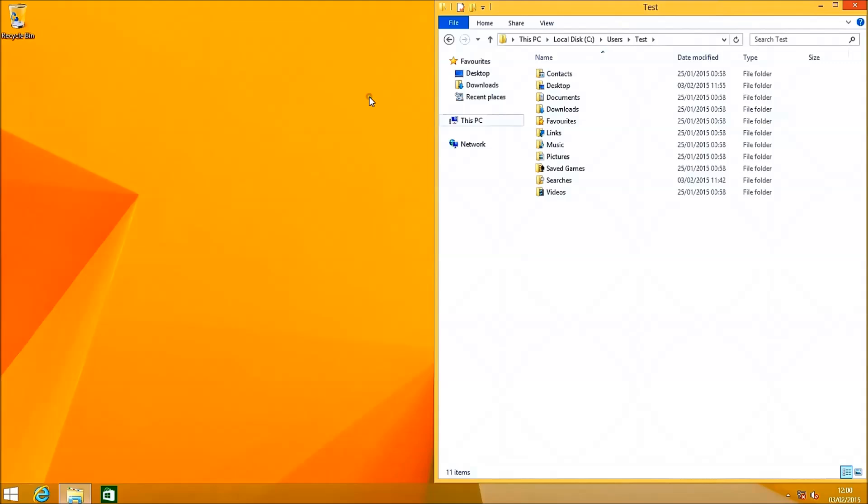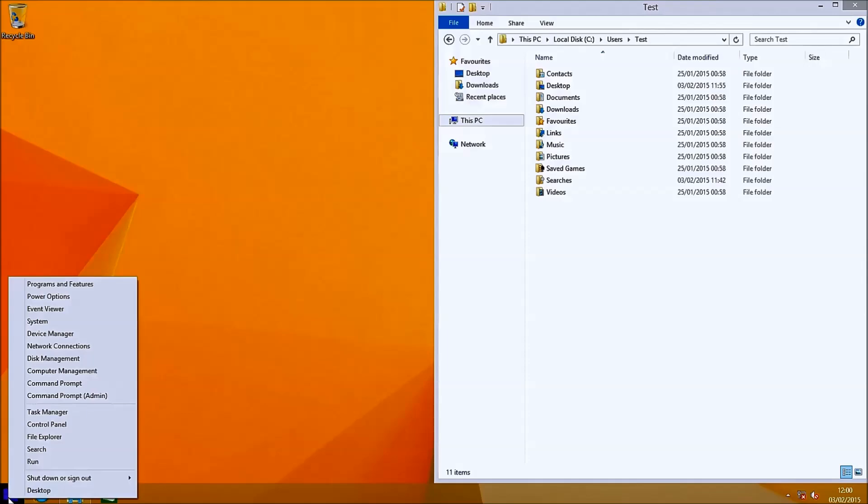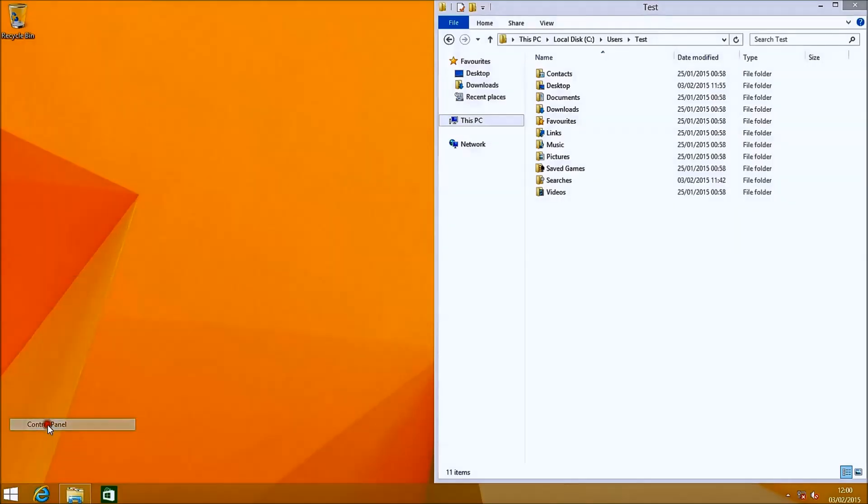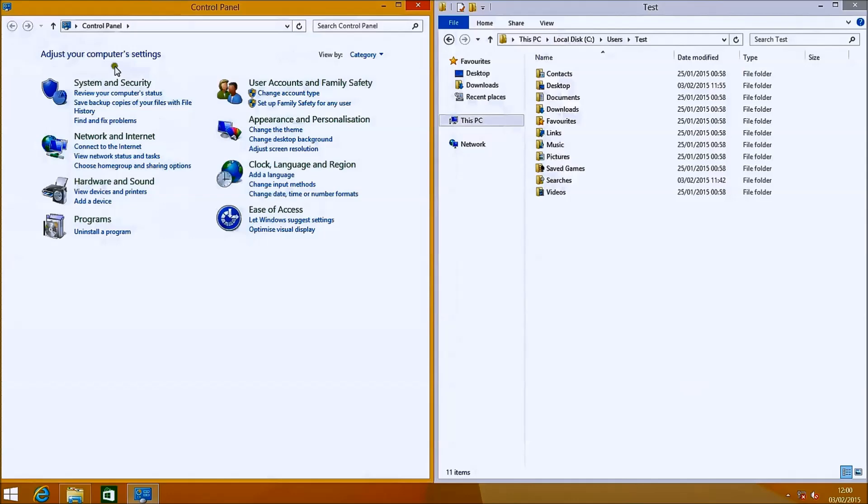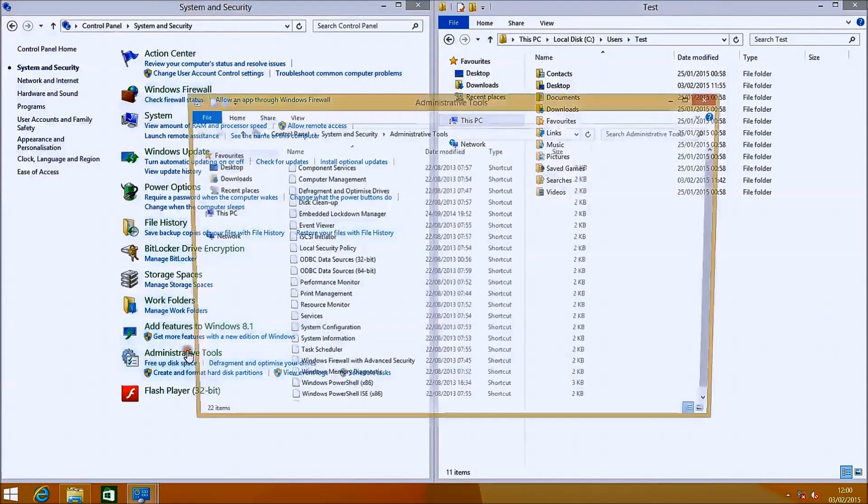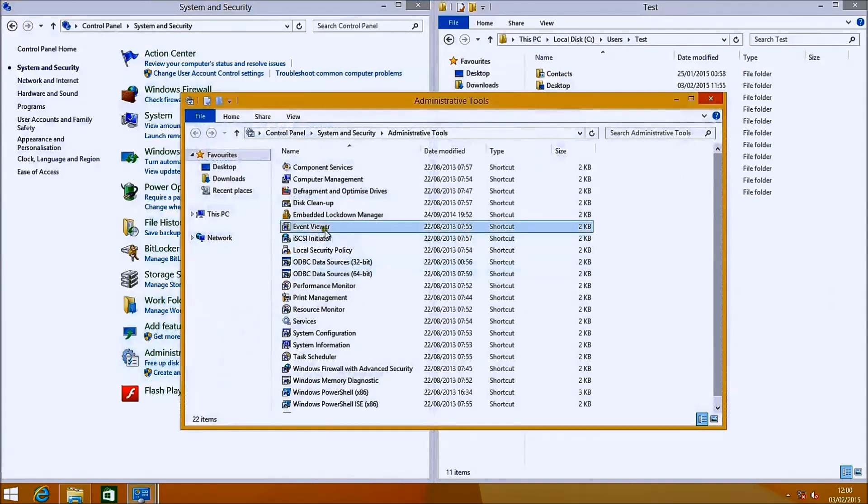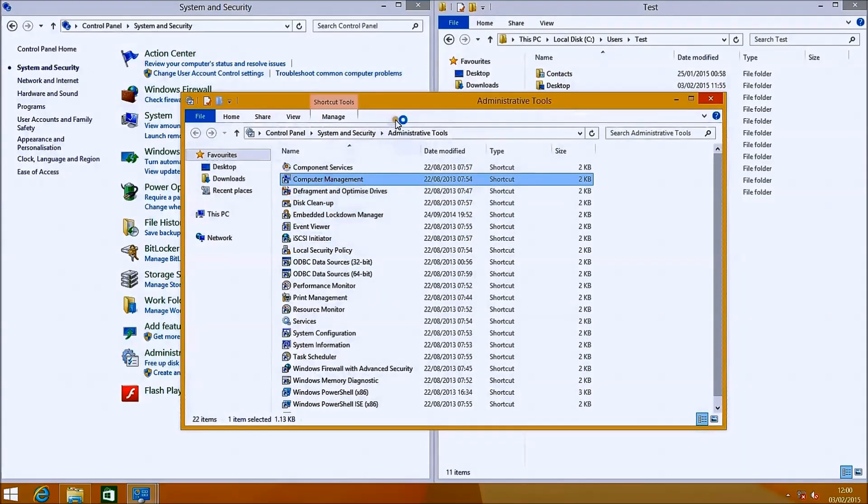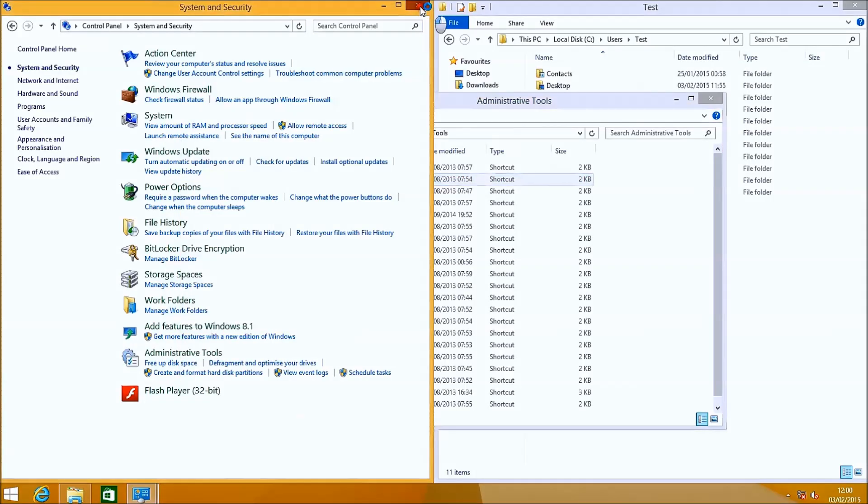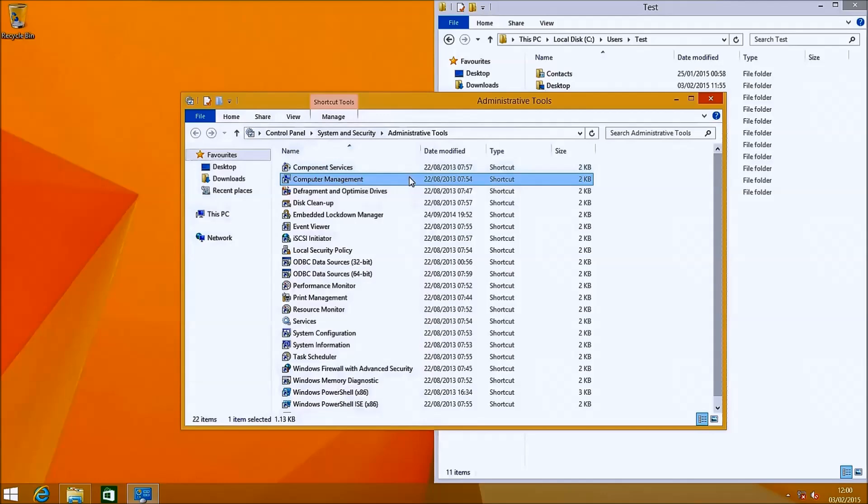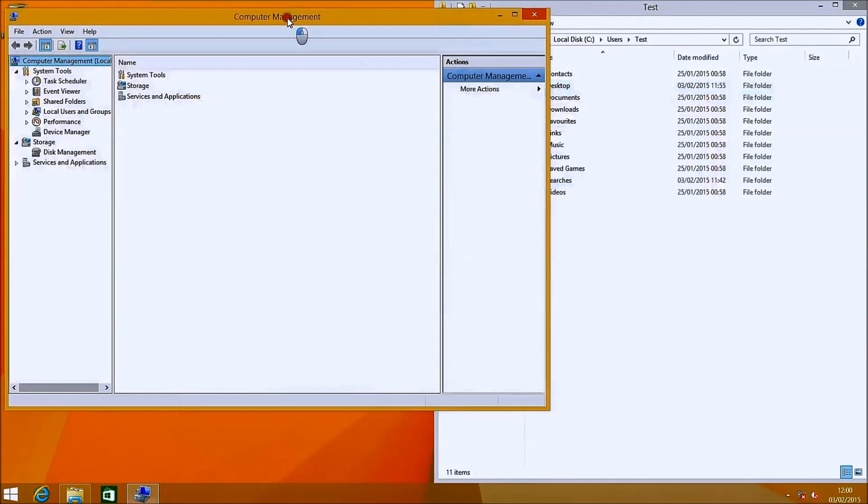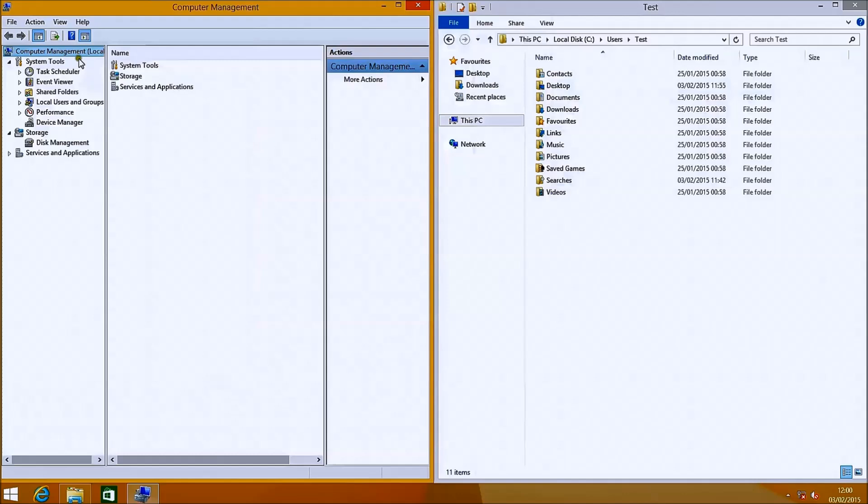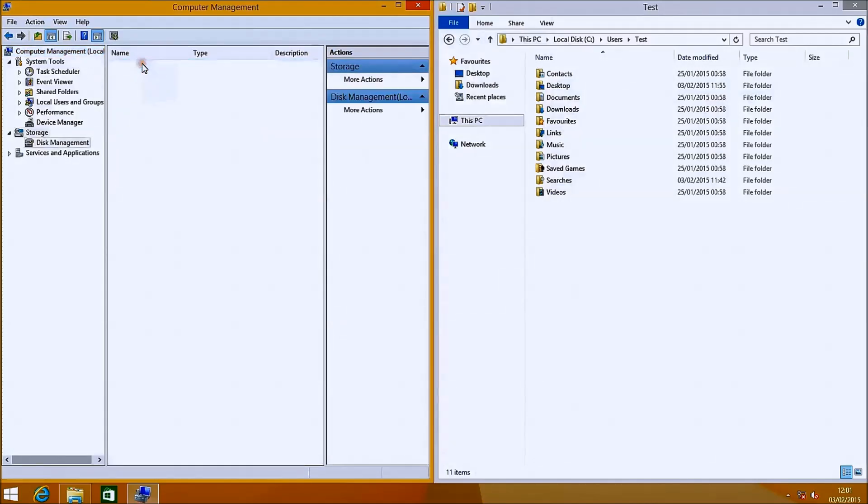Usually when you install a new hard drive you'll see nothing in Windows Explorer. That's because the hard drive isn't initialized. To initialize the hard drive we need to open up the disk management. To do this right click the start button, select control panel, select system and security, administrative tools, then computer management. The computer management might take a bit of time to load depending on the speed of your system. Select storage, select disk management.